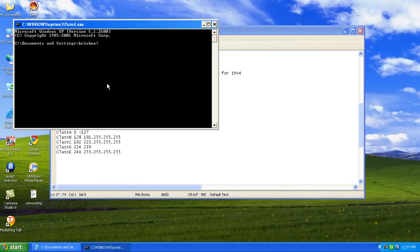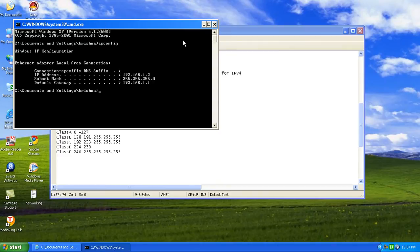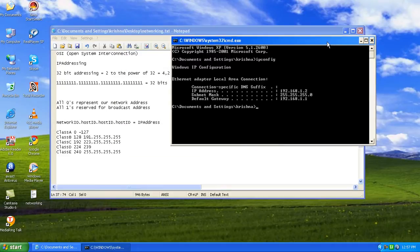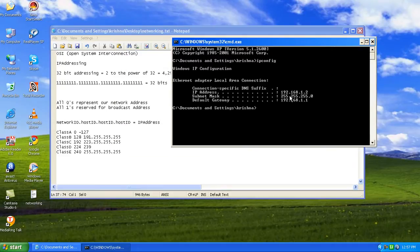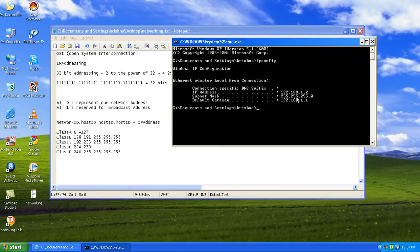To start with, let's try IP config. Once we run IP config, you can see here it shows 192.168.1.2 as the IP address. The subnet mask is 255.255.255.0.